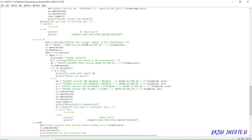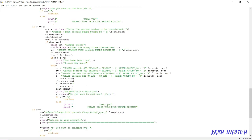The third option is to transfer money. You enter the account number to transfer to, and it checks whether that account number is available in the records table. If it exists, it prints 'number exists' and asks you to enter the amount to transfer. It then checks whether that amount is available in your account. If you have enough, it updates the balance, withdrawal, and credit fields and displays 'amount successfully transferred'. Again it asks yes or no to continue.